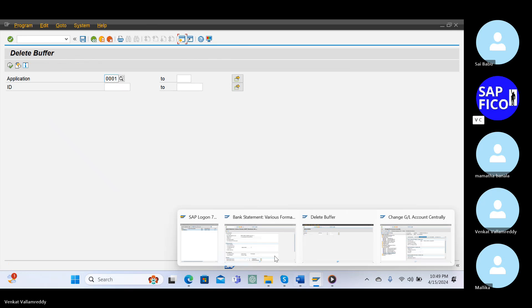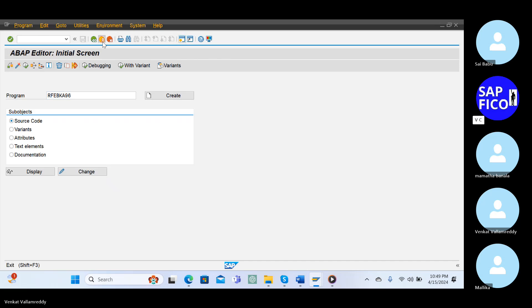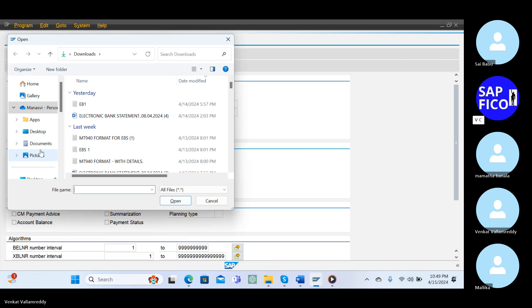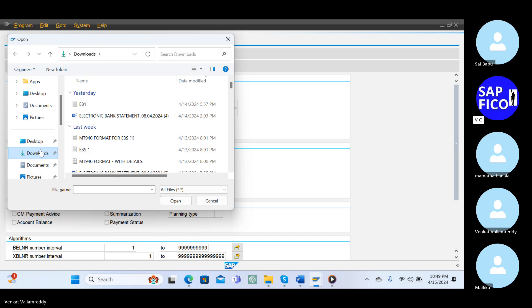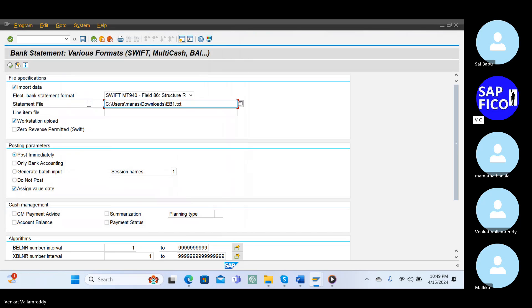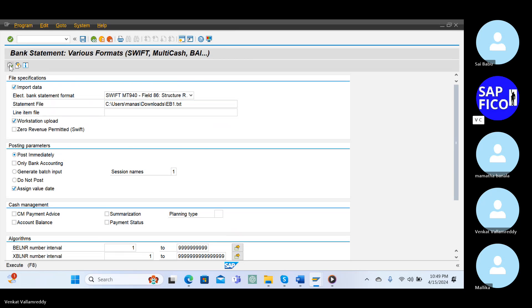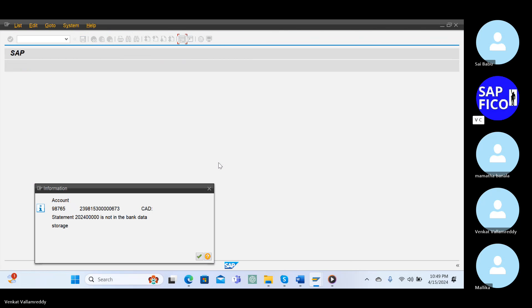Okay, give slashing. Go to the transaction code FF_FILE and execute. Continue.